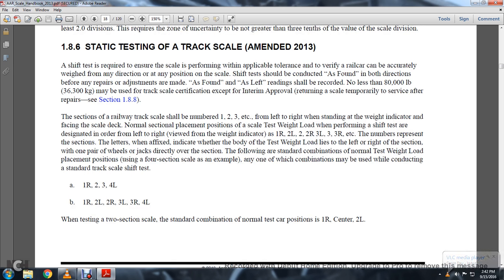Left to right with the standing of the weighing indicator or facing the scale deck. Normal section placement position and scale testing weight load when performing the shift test are designated in order left to right: 1R, 2L, 2R, 2R, 2R, 3L, 3L, 3R, 3, 3R.